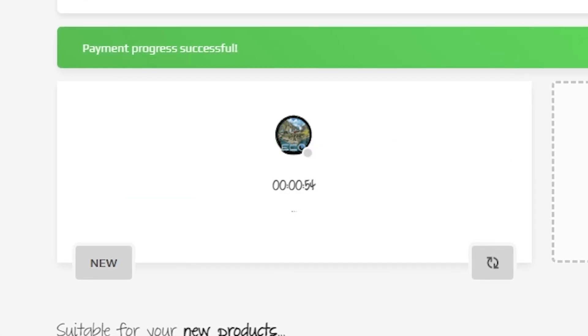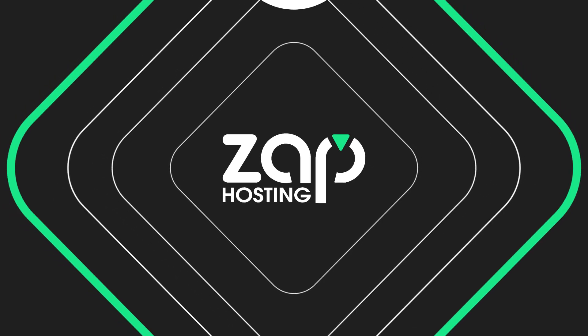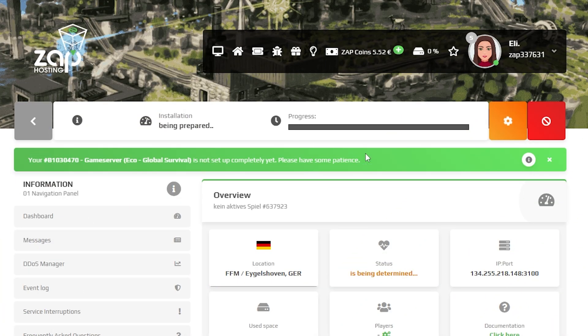After you confirm your order, the server will be up in just a minute. Now open your server's web interface and wait for the server files to finish downloading.